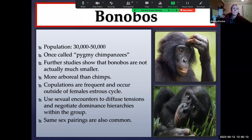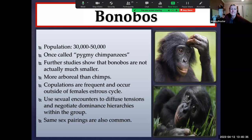Bonobos use copulations frequently and for reasons other than reproduction — we know this because they are observed copulating frequently outside of the estrus cycle. The estrus cycle is when they're fertile and can conceive a baby. This has been used as evidence that they do not use sex just for reproduction. Really, it's just humans, bonobos, and dolphins that very clearly have sex for reasons other than just reproduction. Genetically speaking, both bonobos and chimpanzees are 98% identical to us — if you were to map our genomes next to each other, we would be identical in 98% of those base pairs.